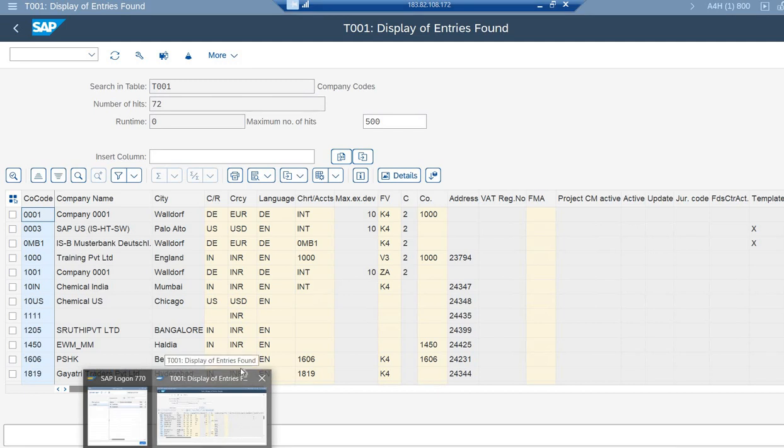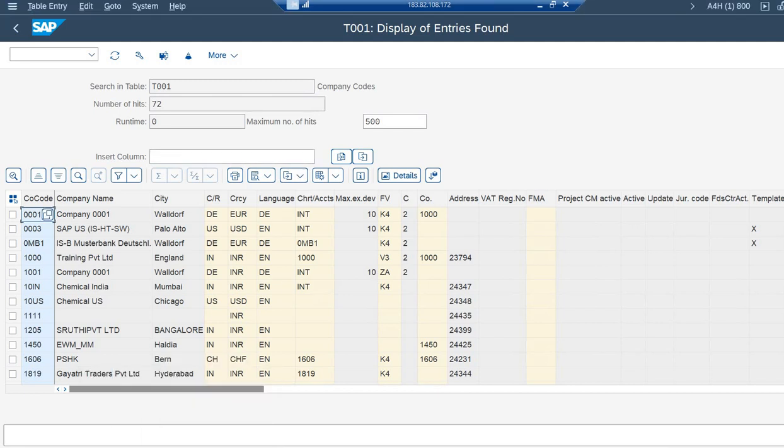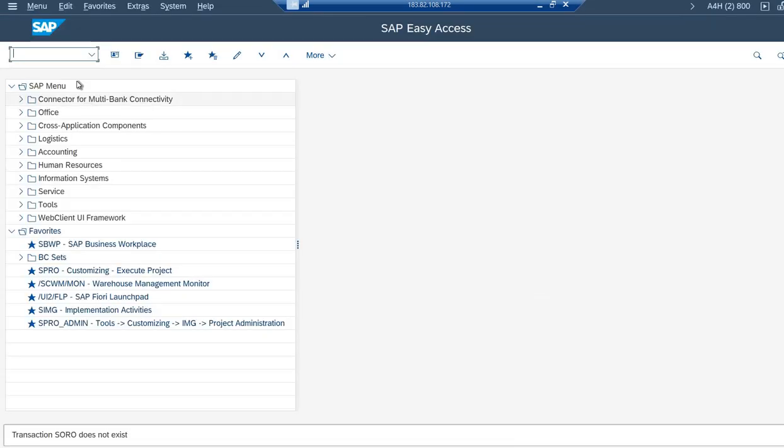So I'm just going to where we do generally create the company code in the configuration, and that is /n SPRO.